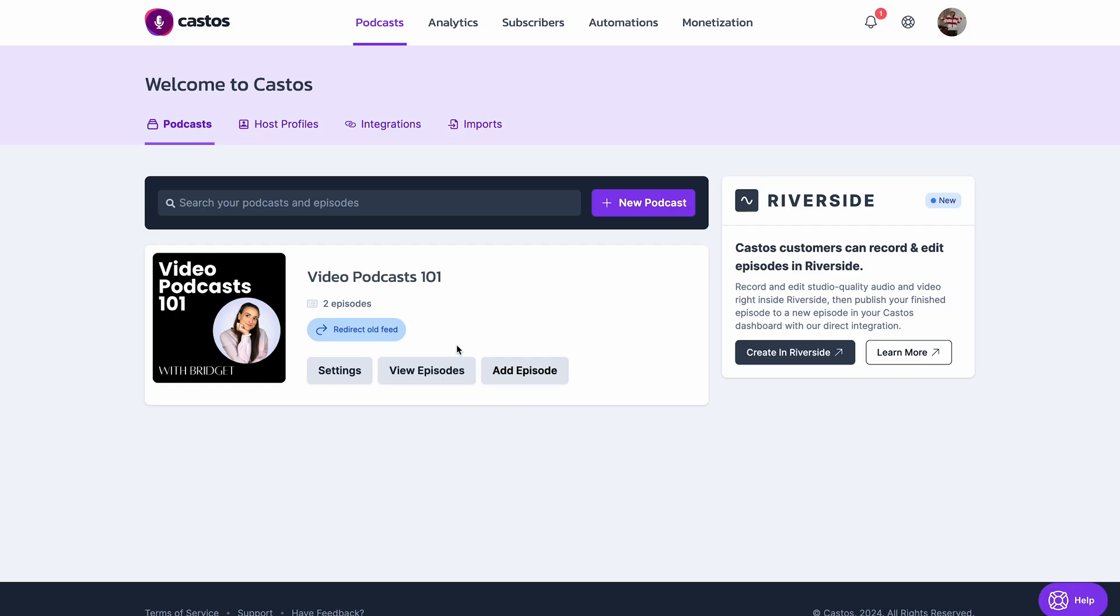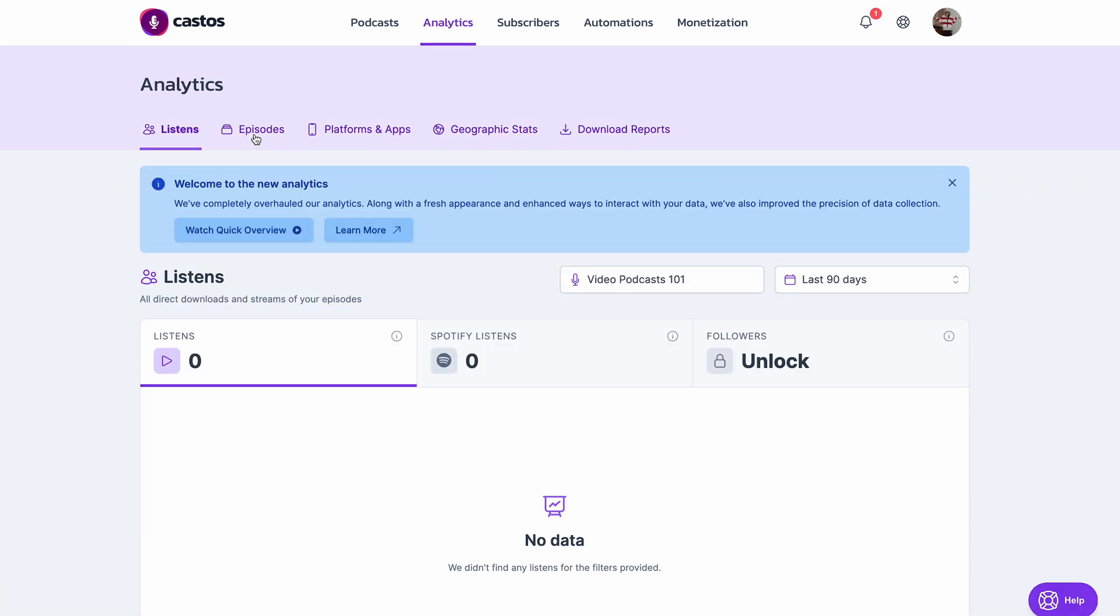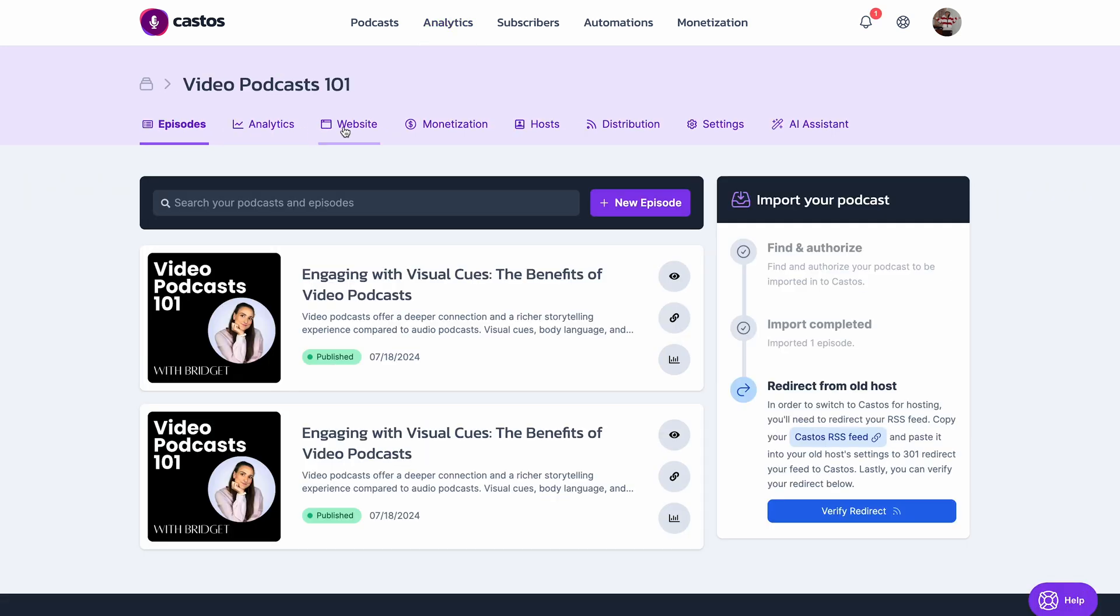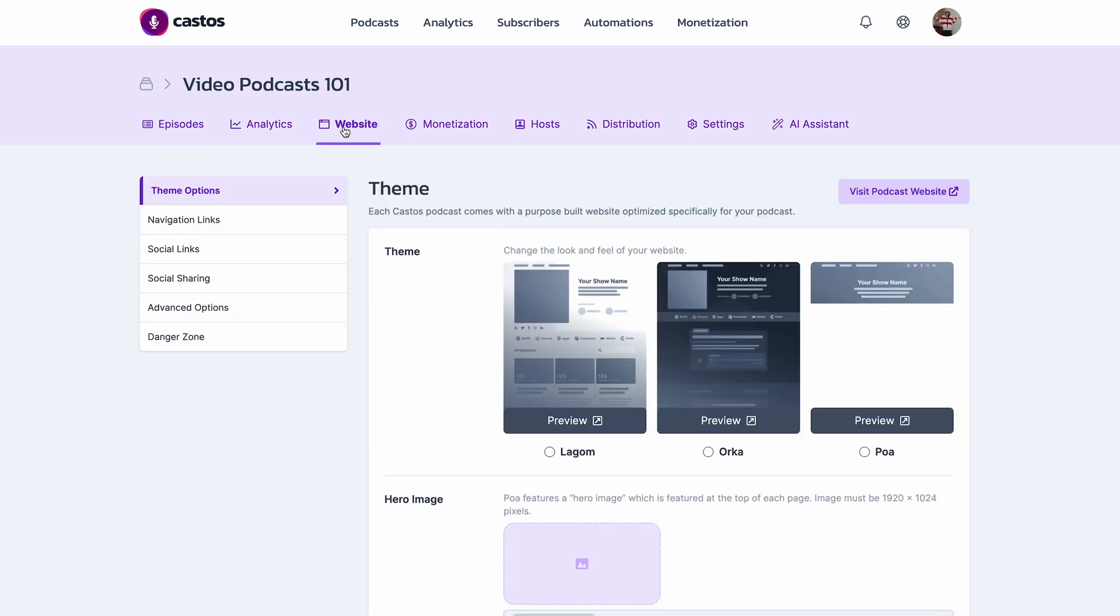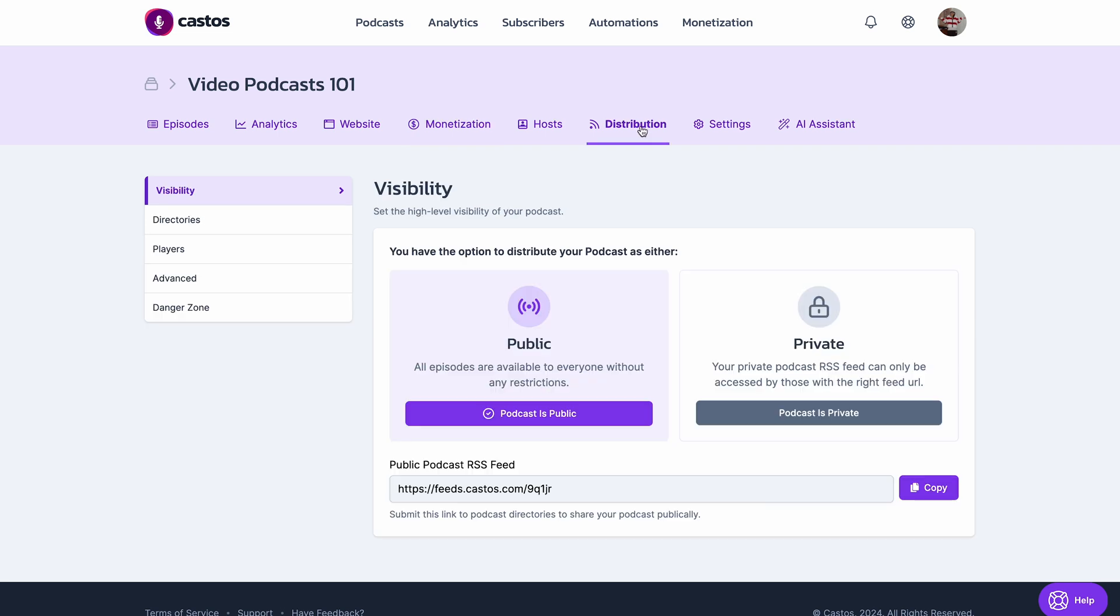Now, on Castos, if you head in to your podcast, along the top here, you'll see a couple other things you can do with Castos. You can check your podcast analytics. You can also set up a user-friendly podcast website. You can set up monetization through Castos, and if you head to distribution, you have the option to make this podcast public or private.